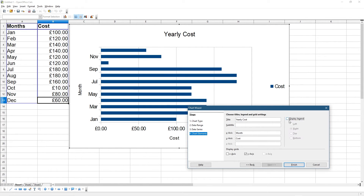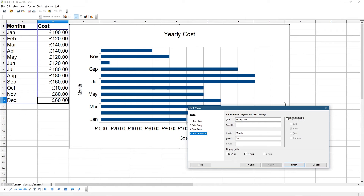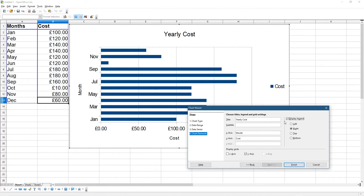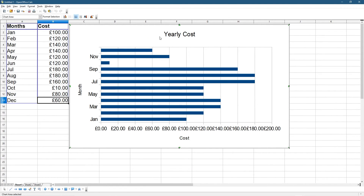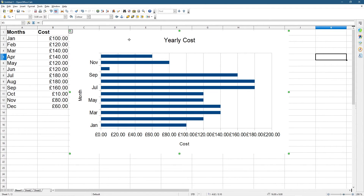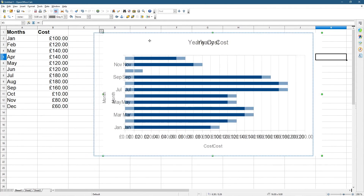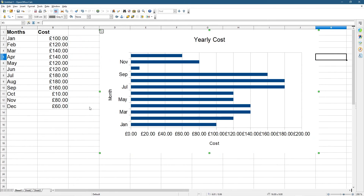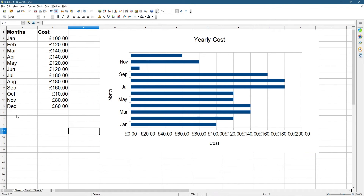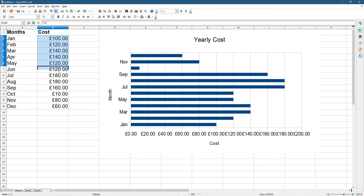The legend you can turn off if you don't want it — it's just a dot on the side labelled 'Cost', but we don't really need it because we've only got one type of data in this bar chart. Click Finish, then left-click outside the chart, and you can click on it and drag it to wherever you'd like.